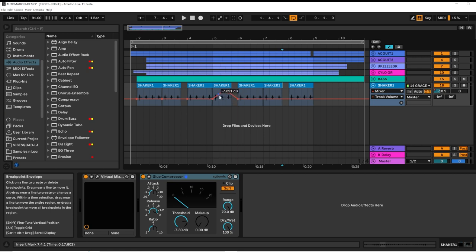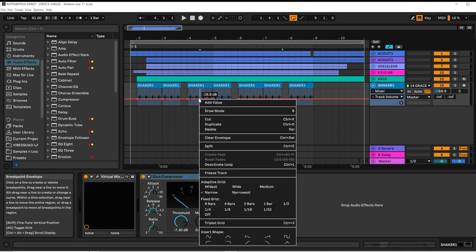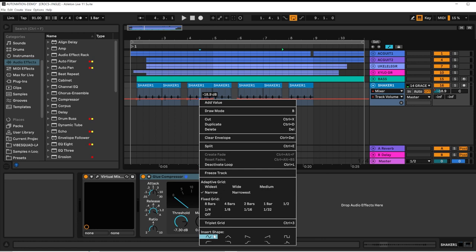In this case, we've got volume ramping up 3 decibels and then back down. By right-clicking on the automation line, at the bottom of the drop-down, you've got some shapes to choose.